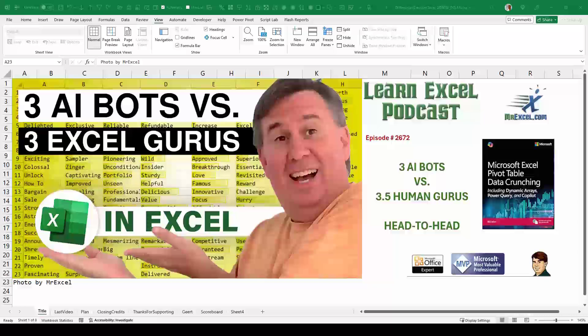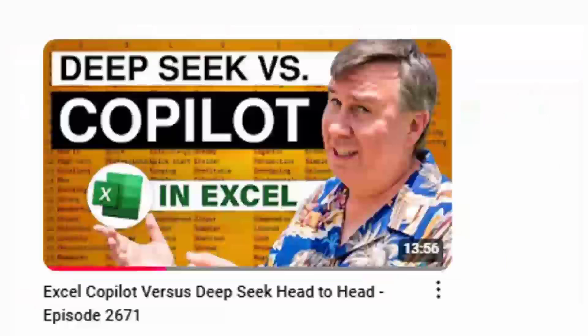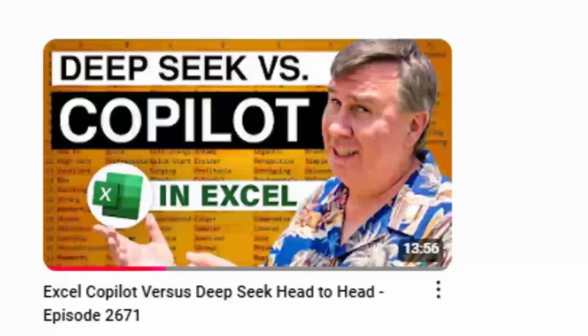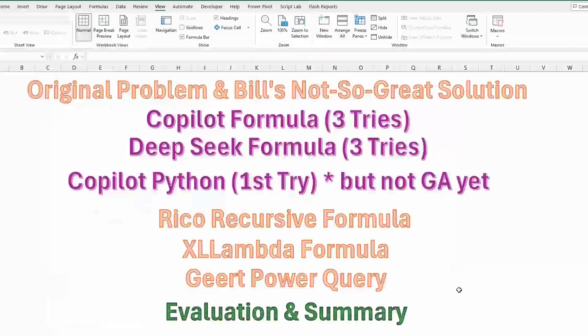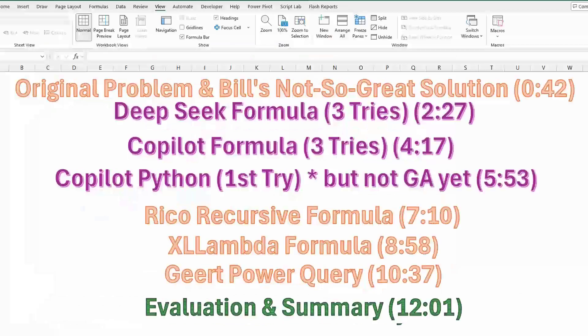We've got something really exciting today. Episode 2672 is three AI bots versus three and a half human gurus head to head. So in the last video, it was DeepSeek versus Copilot. Today, it's a whole new level.